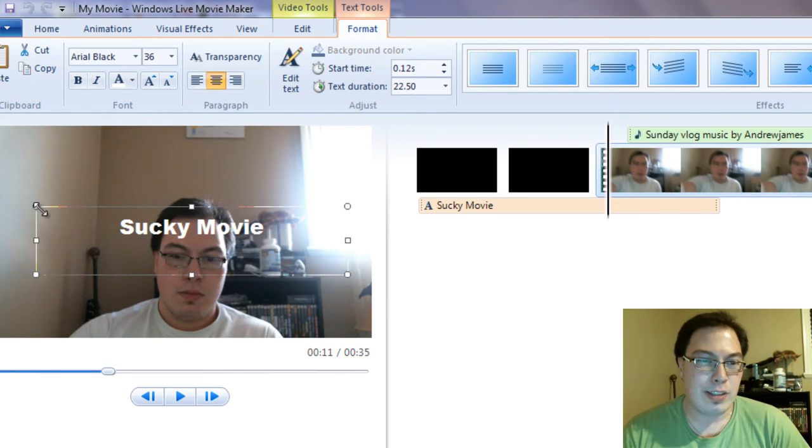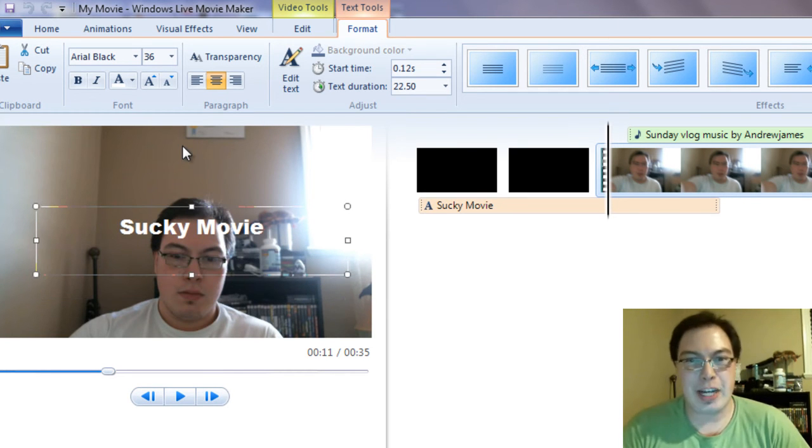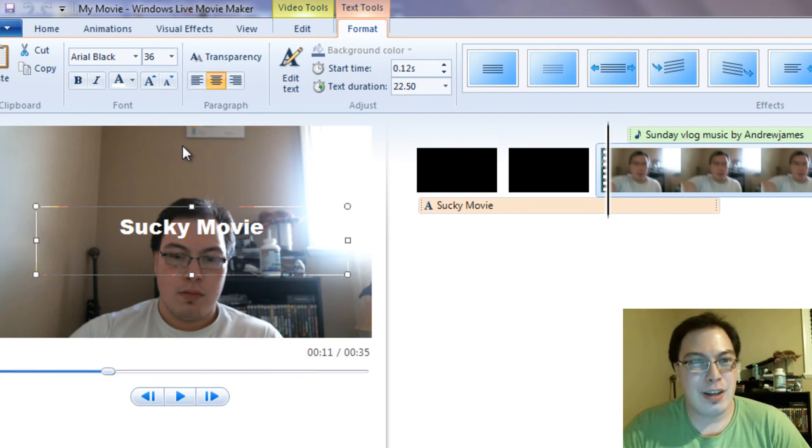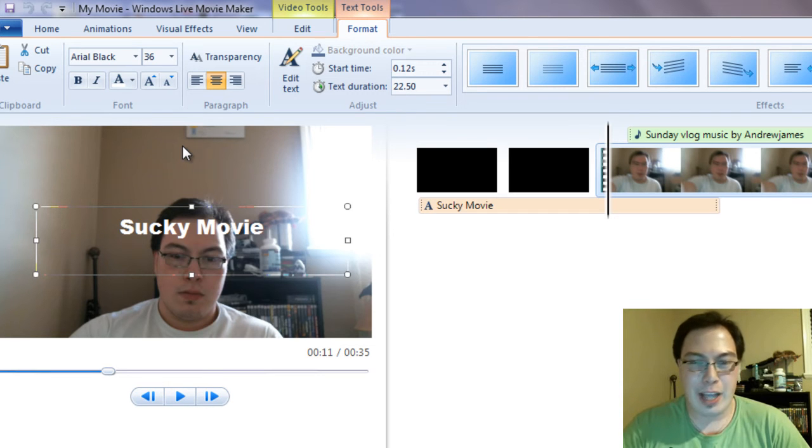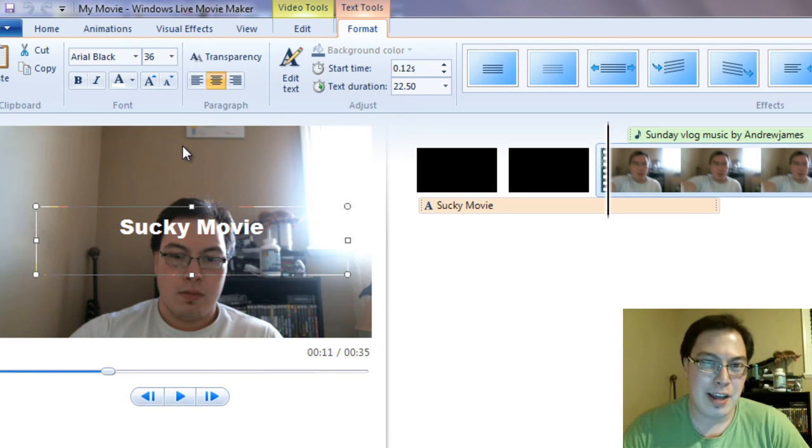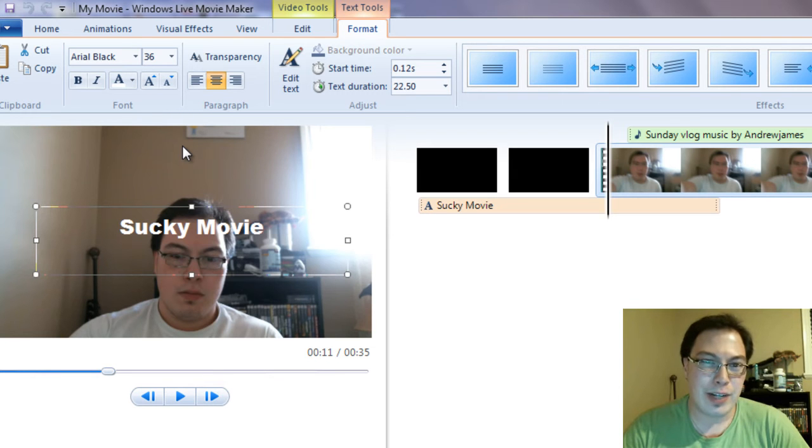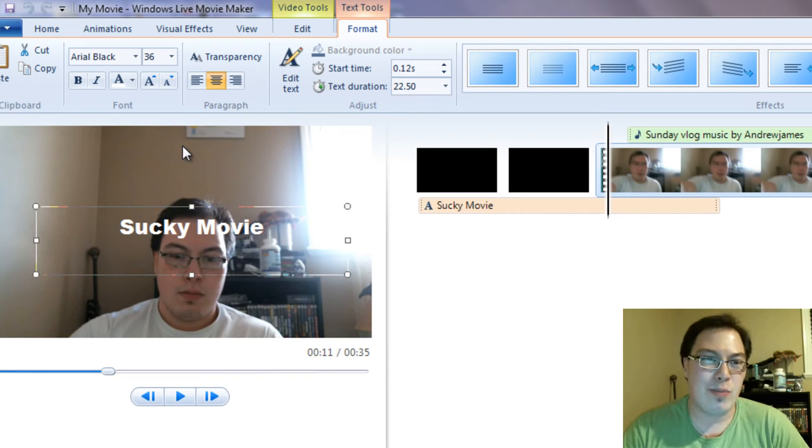Now what this software does not do and I repeat does not do. You cannot green screen with it. You cannot color correct with it. You cannot chroma key with it. It's the same thing. You can't do any of the advanced stuff on this software. You just can't. You have to get Sony Vegas or CyberLink PowerDirector Pro or Adobe After Effects. This is standard software. You can't chroma key on Windows Live Movie Maker.